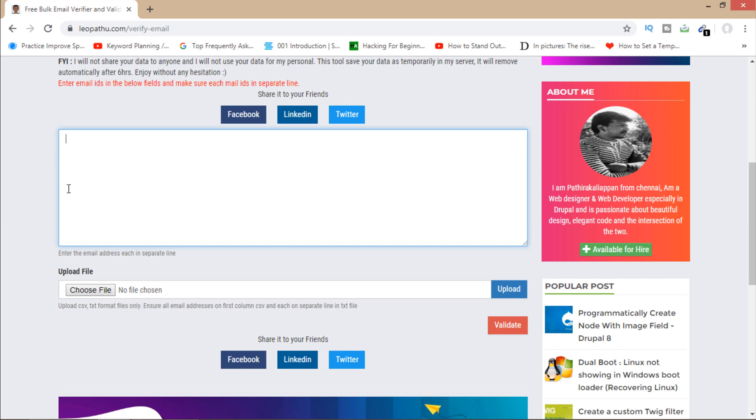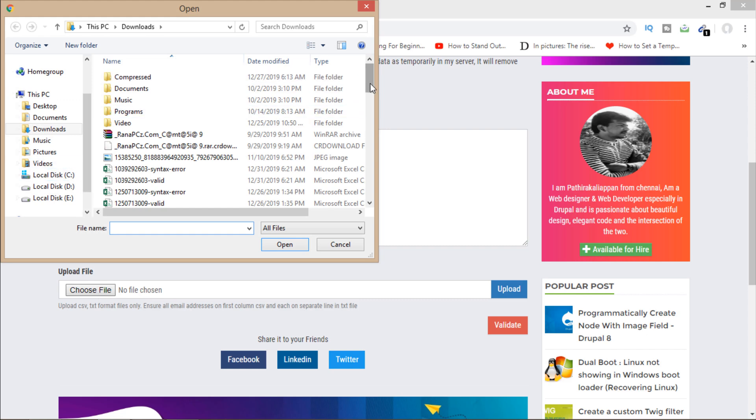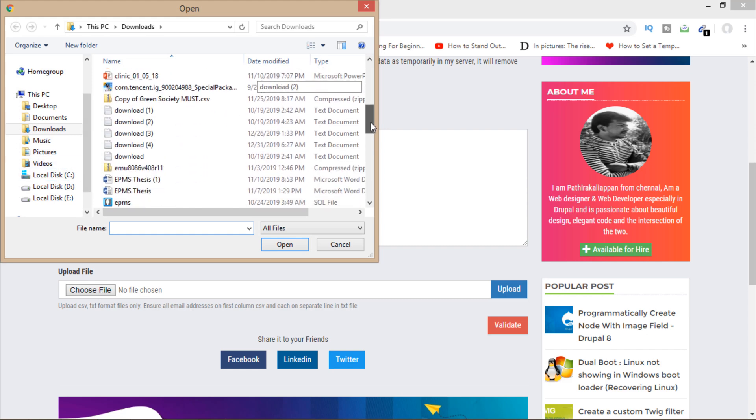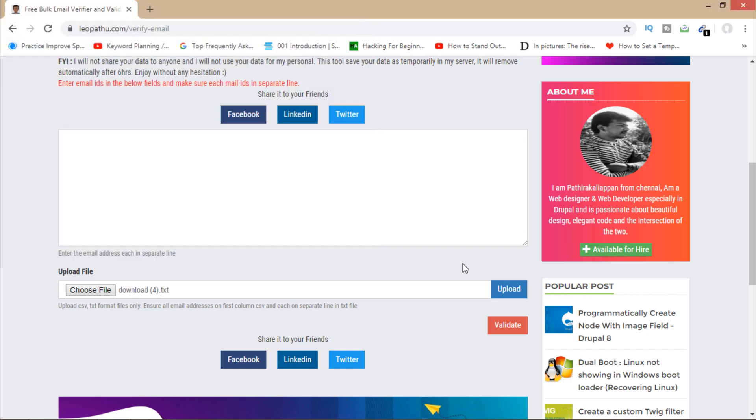So I'm going to show you by uploading my file. This is the file of my emails, so I will select this one and upload.